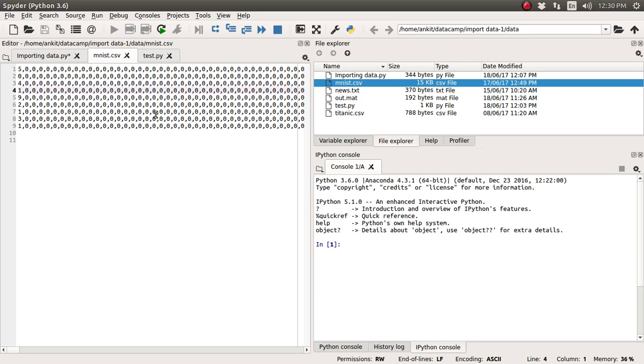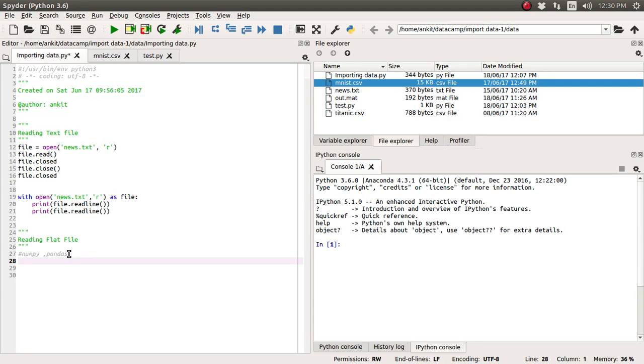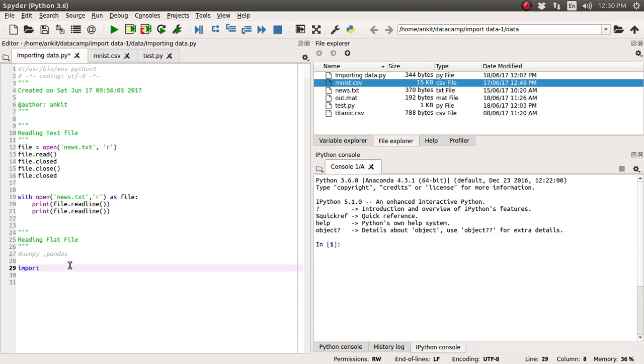So let's try to read this with the help of numpy load txt function. Before that let's make some necessary imports. So we are going to import this numpy library as np. So np is the alias name we are going to use to call any of the functions available in numpy library.